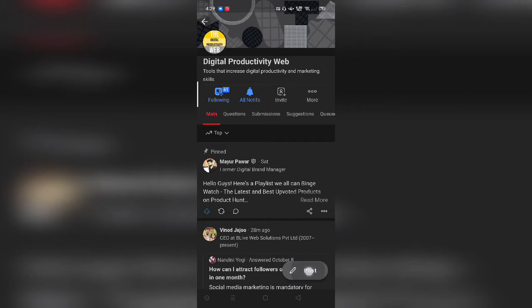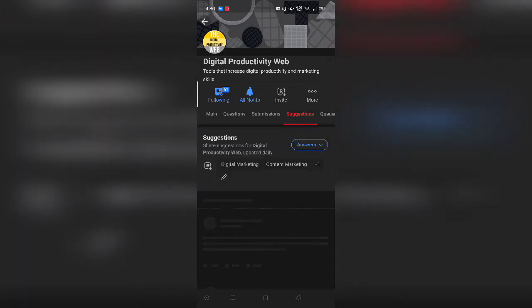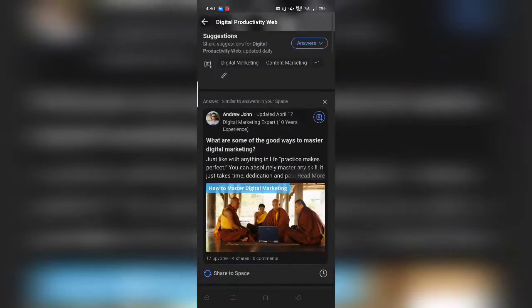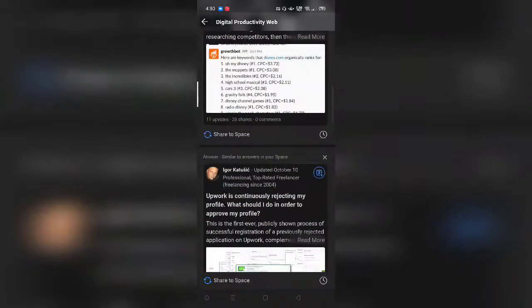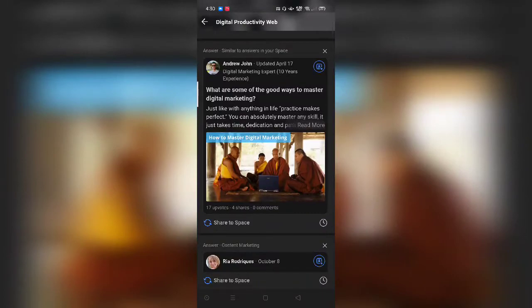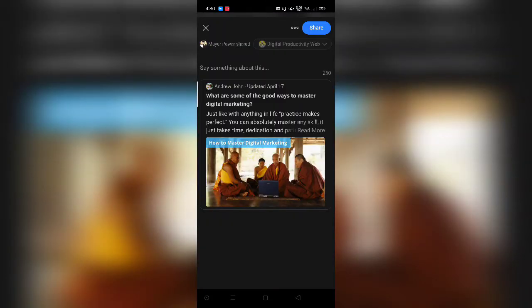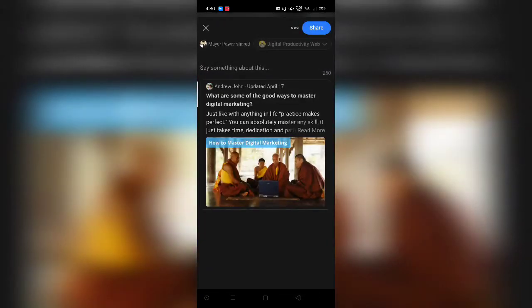There are two ways to schedule a post. The first way is by clicking this post button, typing or pasting a link, and then clicking the three dots — it gives you an option to 'Add to Queue'. The second way is that Quora will suggest content depending on the niche of your space. You can share these suggested articles by clicking the 'Share to Space' button, then again click the three dots and select 'Add to Queue'.